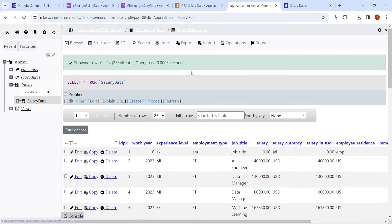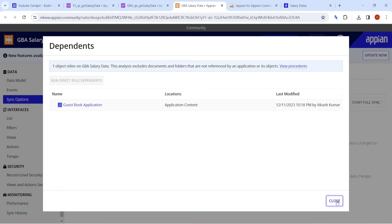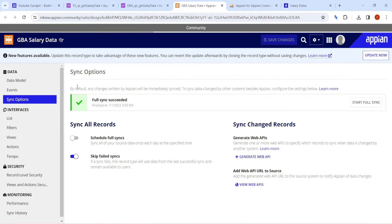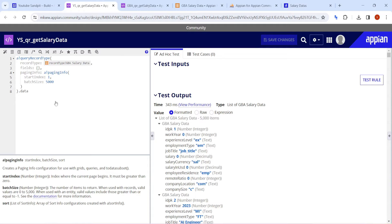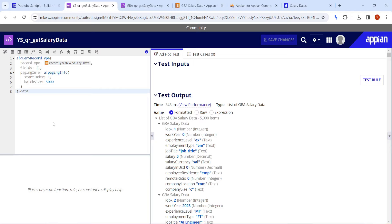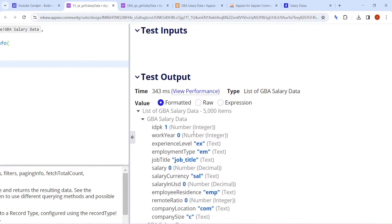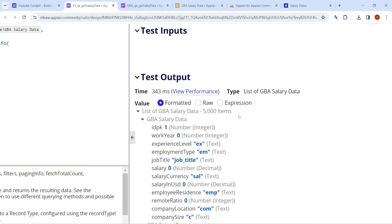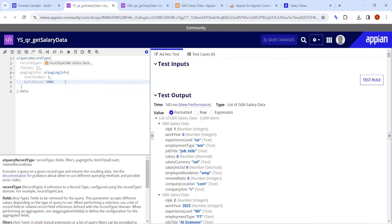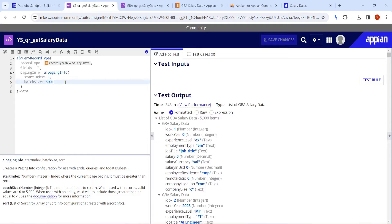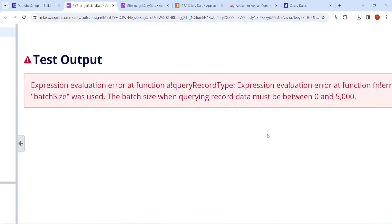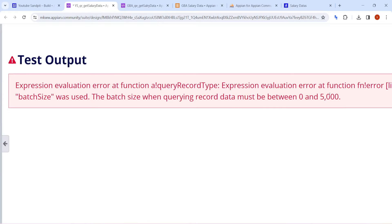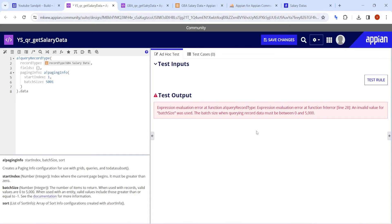If we consider the record in Appian, what is the limitation on how much data we can query? I've created a salary data record and set the paging to 5,000 — it returns 5,000 rows easily. But if I make it 5,001 rows, see there is an error — I'm not able to get data more than 5,000.